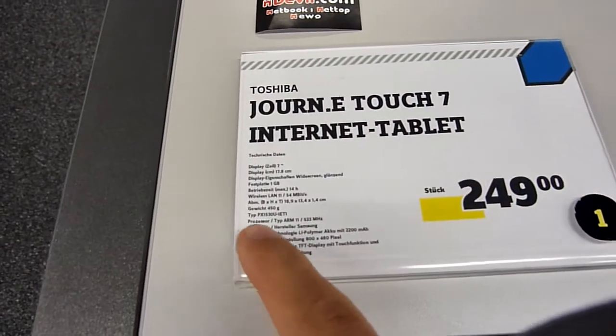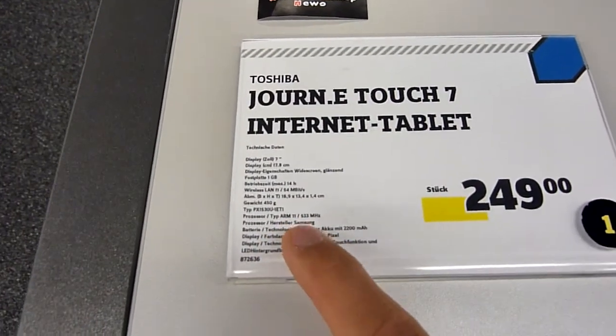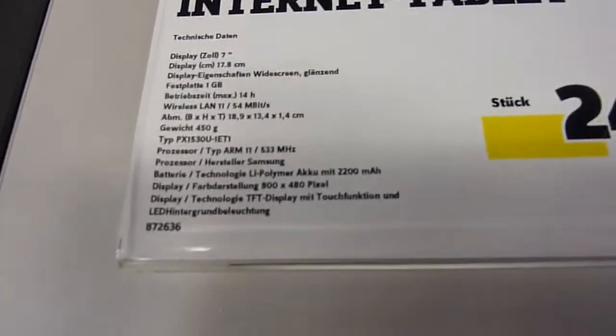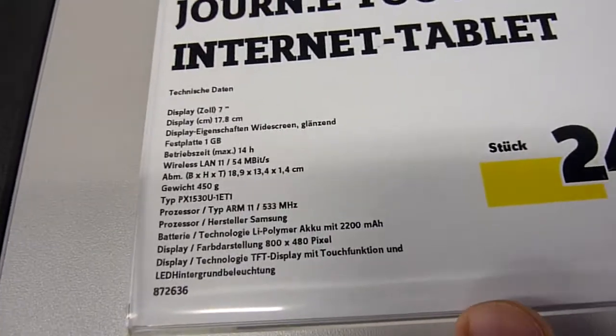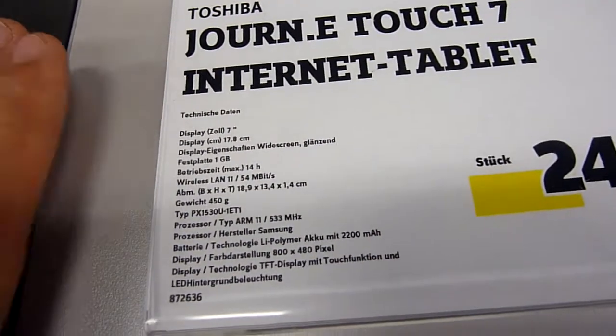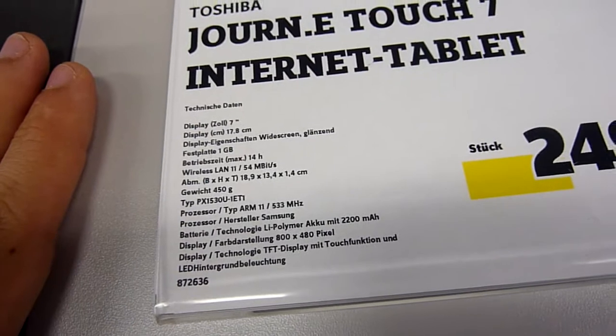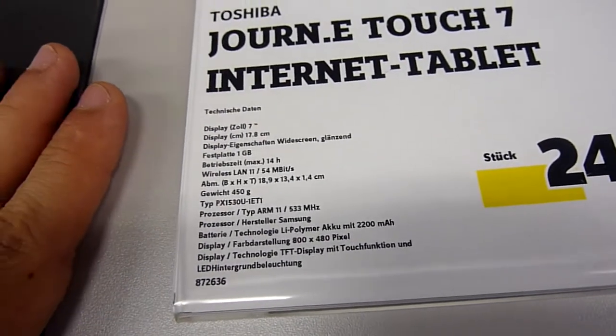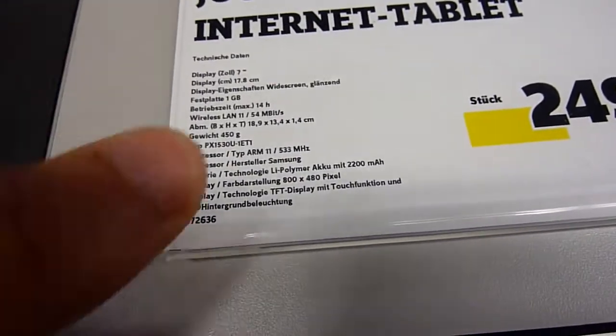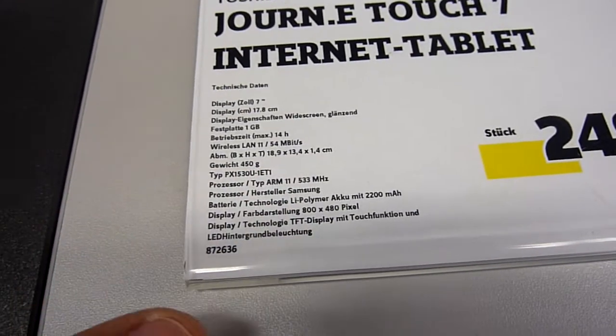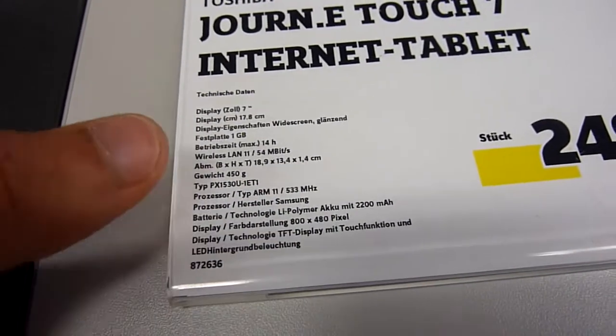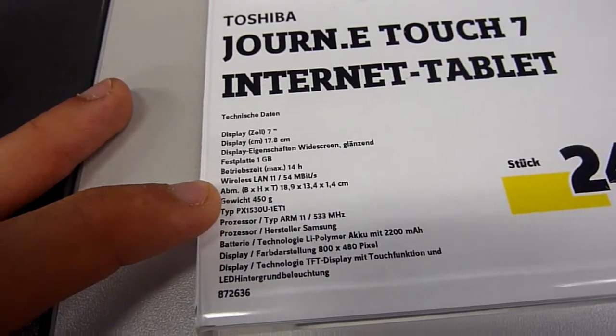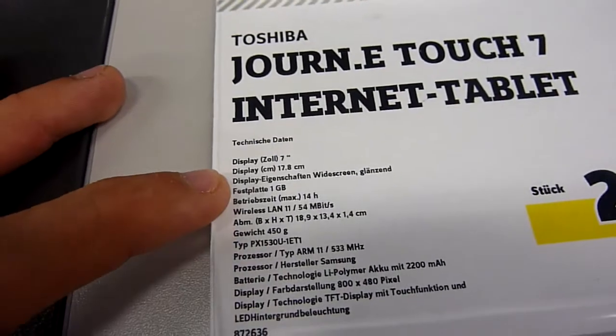The Toshiba has an ARM11 processor at 533 MHz, 2200 mAh battery which lasts around 2 hours video viewing, 4 hours music playing, 800x480 resolution on the 7-inch capacitive screen, wireless B/G, no Bluetooth.